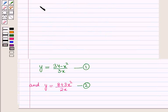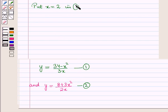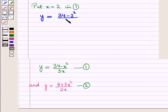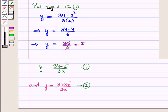For x = 2 and x = −2, we will obtain the corresponding values of y by substituting into equation 1. Putting x = 2 in equation 1: y = (34 − 2²) / (3 × 2) = (34 − 4) / 6 = 30 / 6 = 5. So for x = 2, we get y = 5.